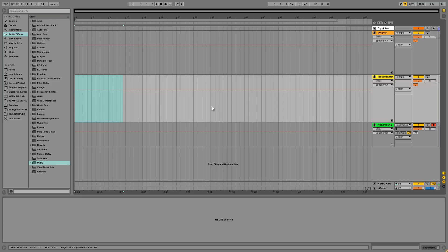So firstly, what is an acapella? Well, it's just the lyrics of a song without any of the backing track in there. So why would you want an acapella?